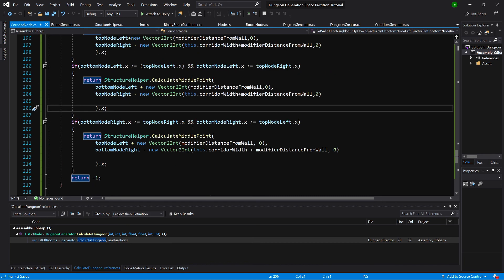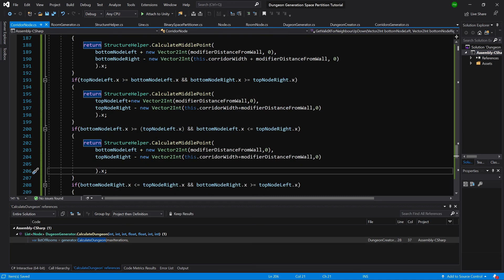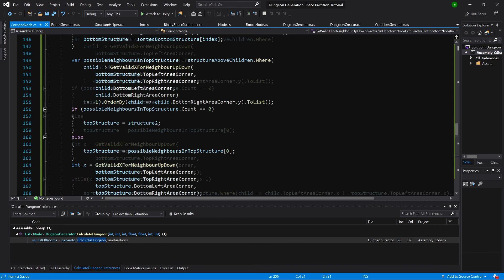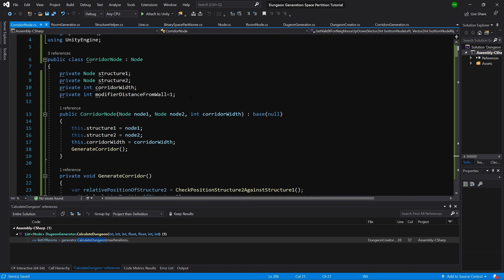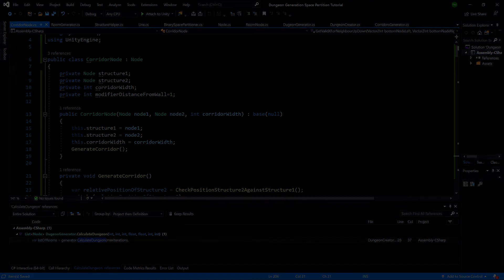I have checked this and it looks all good. So believe it or not, we have finally finished implementing our corridor node. In the next video we will visualize our results on screen by creating corridors as well as rooms, so see you in the next video.